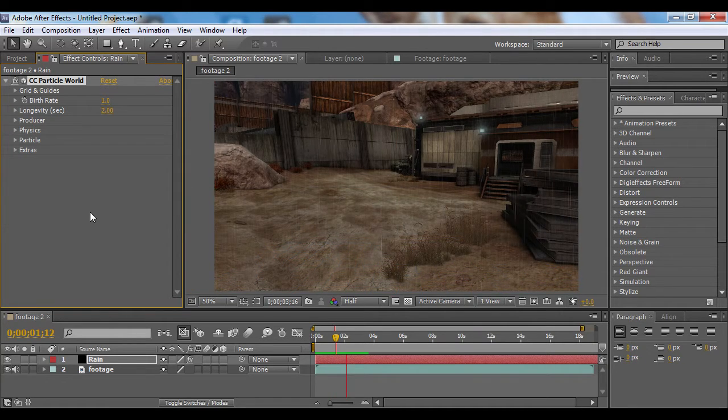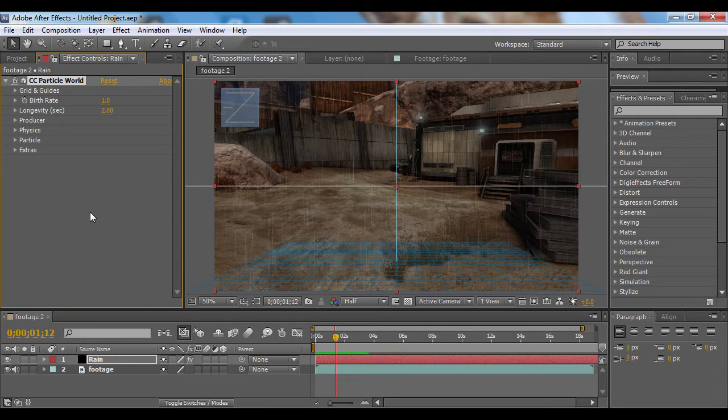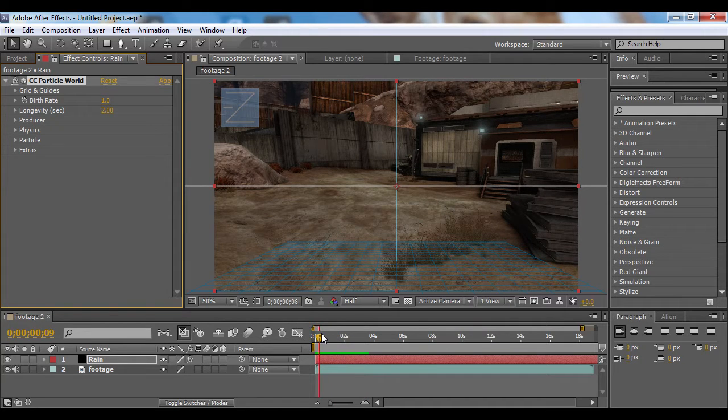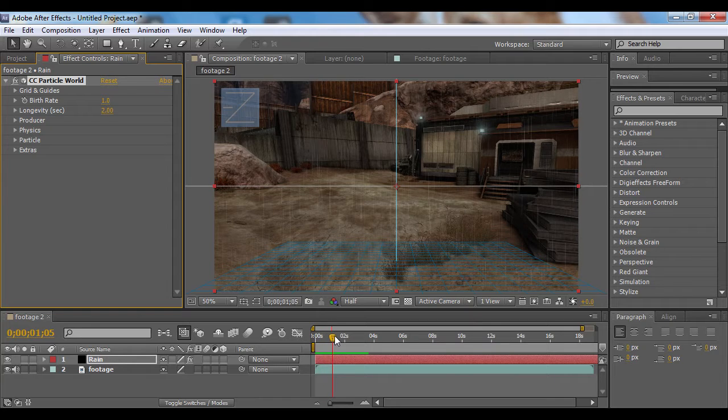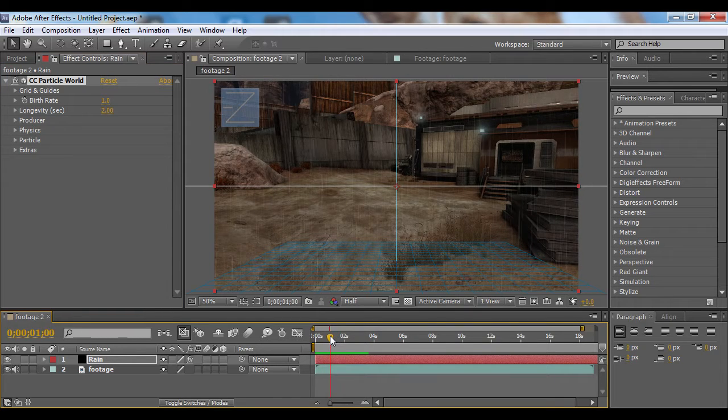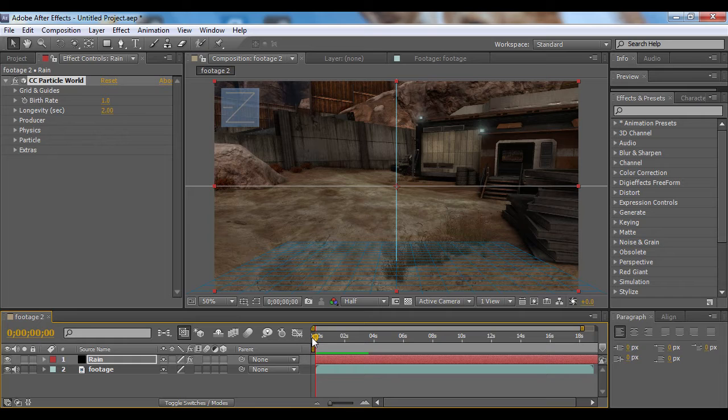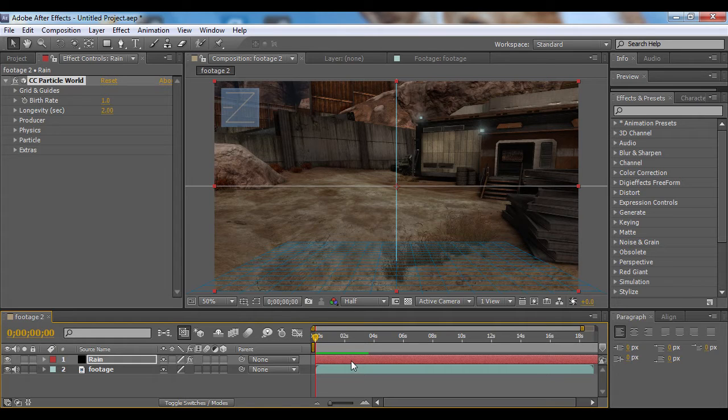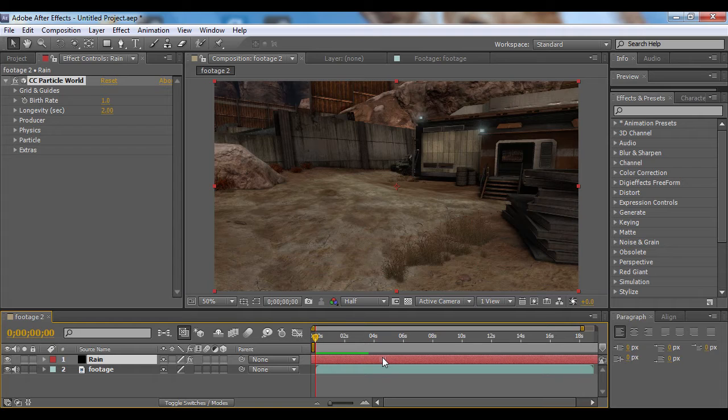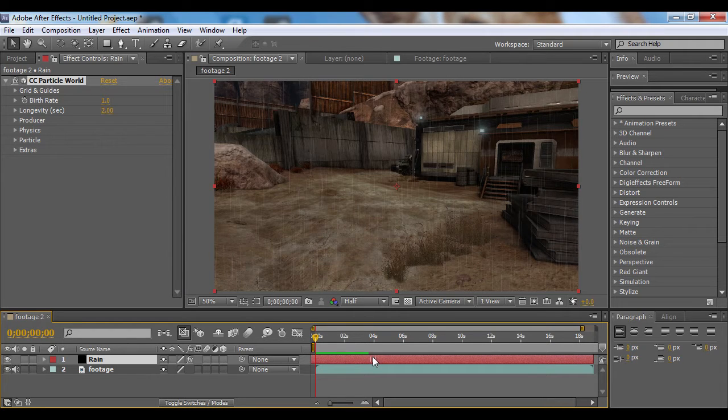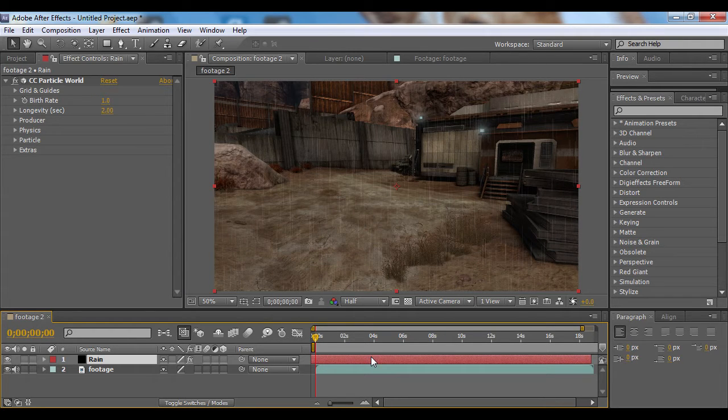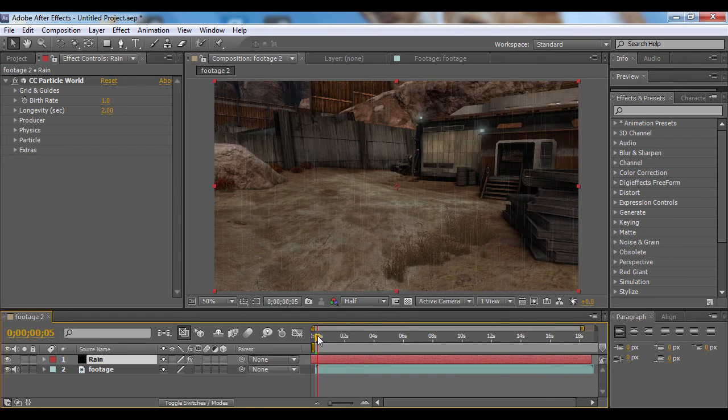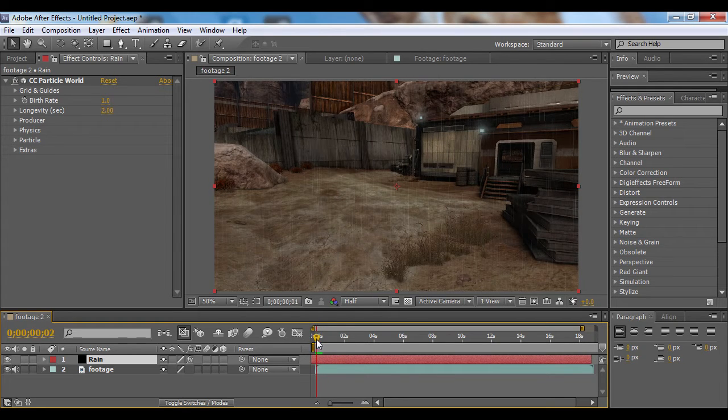That's already looking pretty good, but you'll notice the particles are starting out at the top and then coming down. If you want that to happen, that's fine, but if you don't, come to the beginning of the composition and drag the rain layer to the left until the particles have already hit the ground. Now they will start out falling already.